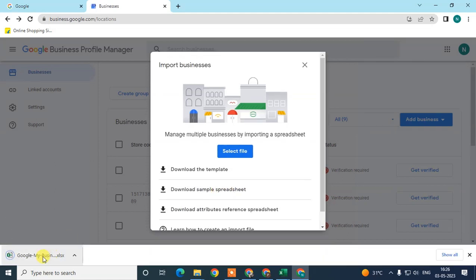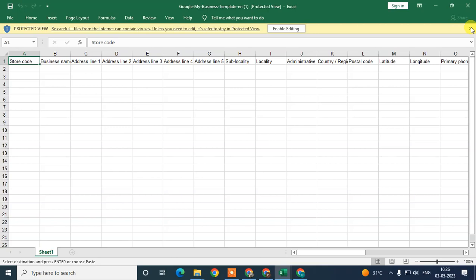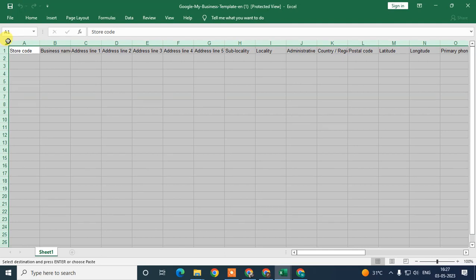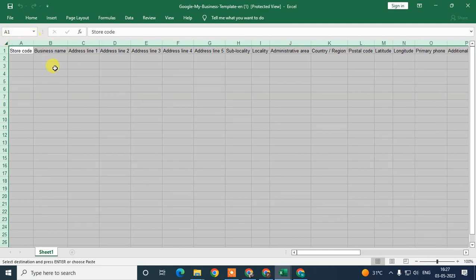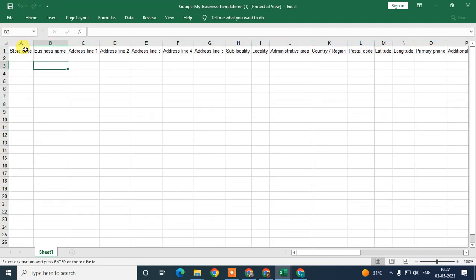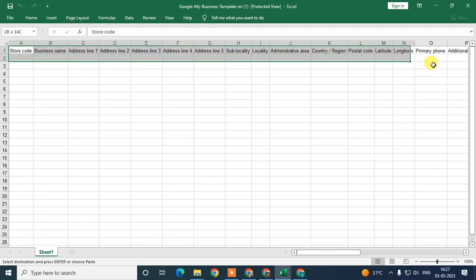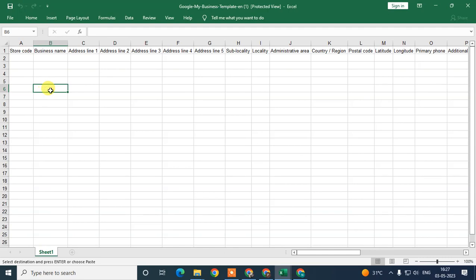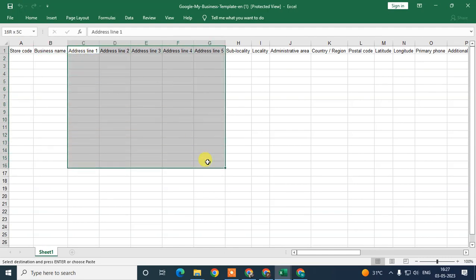Download and open the template. The template will look like this — you need to add your store code and business details. The template depends on your business category. In my category I have a store/register, so it shows like this, but it may differ based on your category.